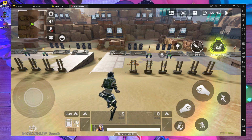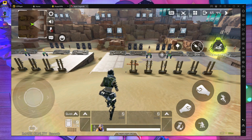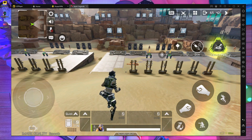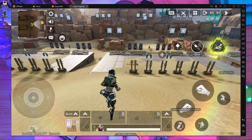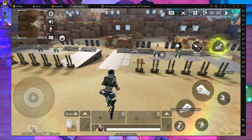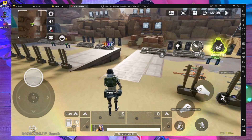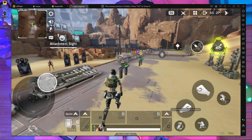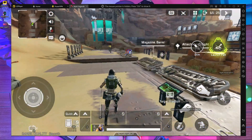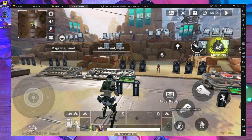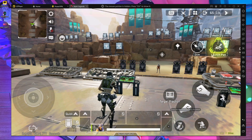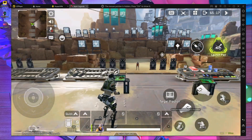Welcome back to a brand new video. Today I'm going to introduce a brand new emulator which can help you play Apex Legends Mobile on your PC. I'm going to talk about LDPlayer — you guys already know there is another player which gives you access to play Apex Legends Mobile on your PC, but today I'm going to introduce LDPlayer.